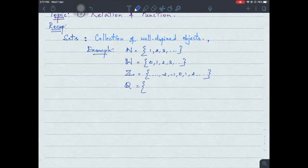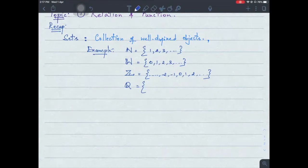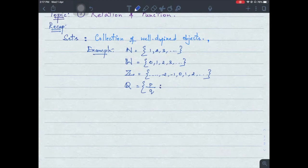A rational number — Kevin says it's a number represented in the form p by q. Very good! A rational number is a collection of numbers in the form of p by q, such that p and q belong to integers, and the very important condition: q is not equal to zero.